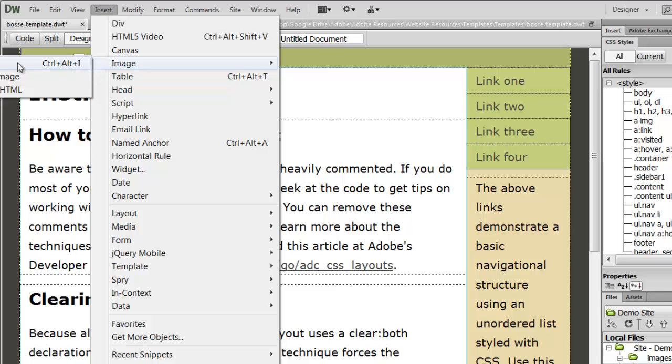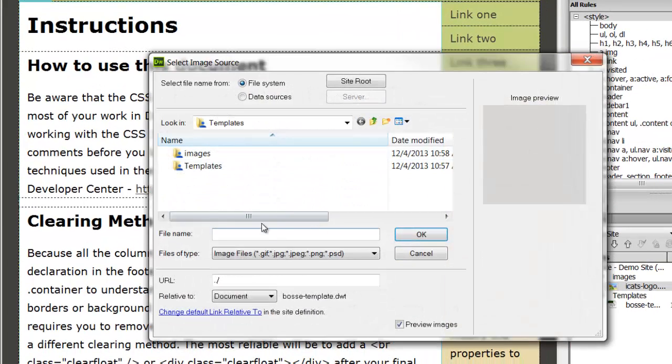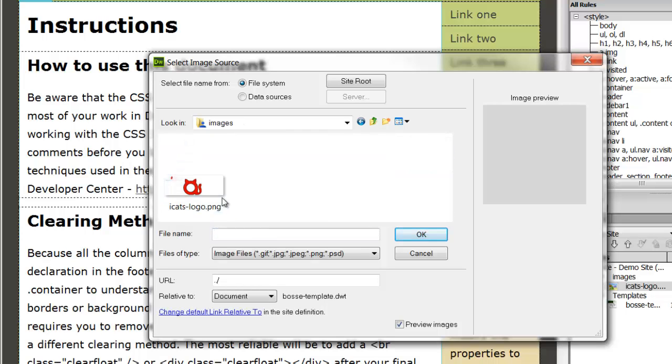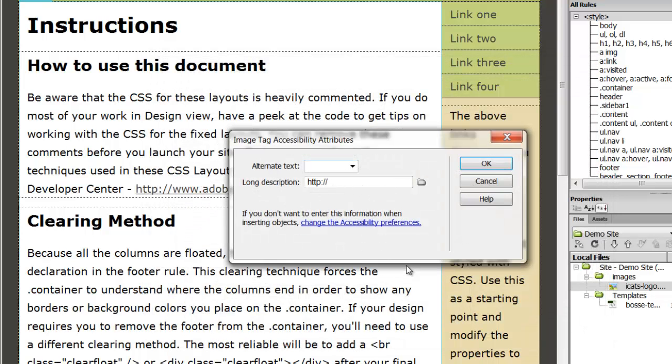I don't like how that's over here. It's a little bit out of view, but it says Insert, Image, Image, and it's going to bring me to the root of my website. I'm going to go into Images. There's my picture. Click OK.